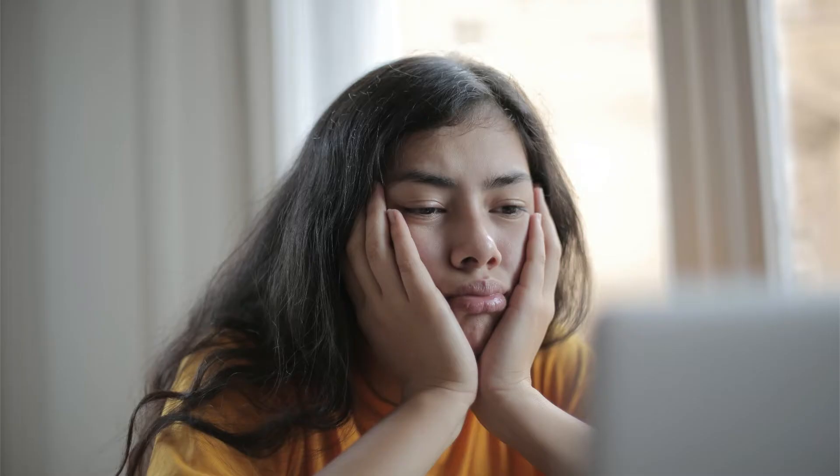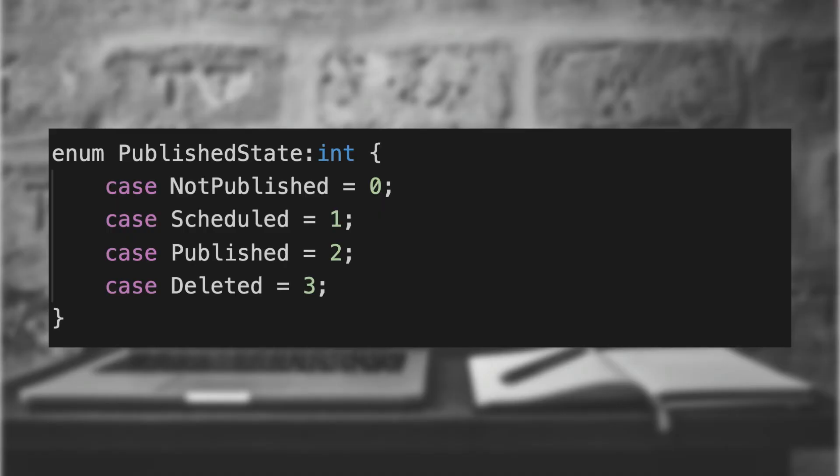Enum to scalar. So, the slight downside to enumerations over plain integers is that by default they have no scalar equivalent. This makes it a challenge for us to save these values to a database or a data store. Thankfully, we can define what the scalar equivalent is for each value. We might get these from our database or come up with them on our own.